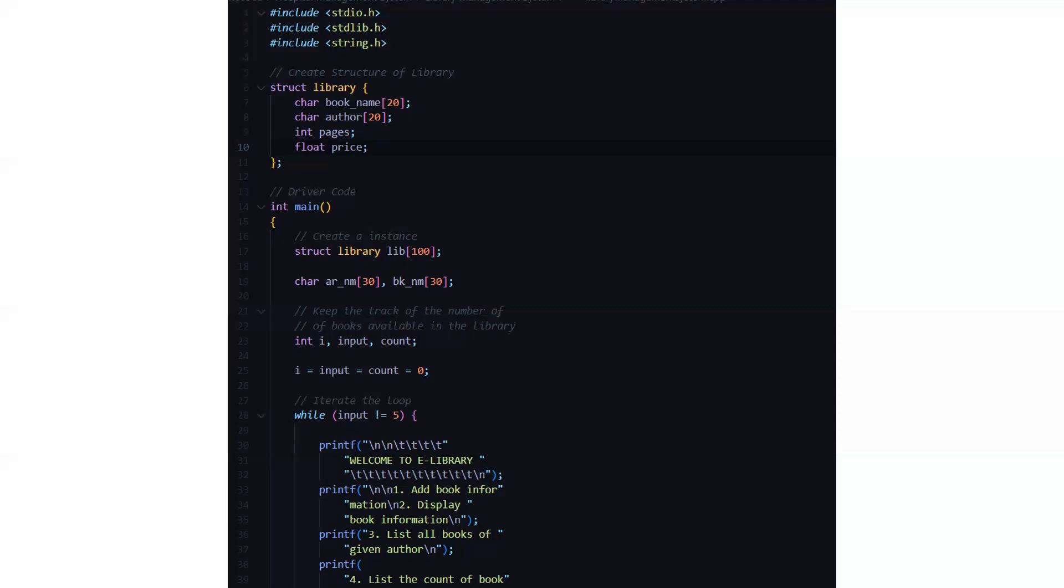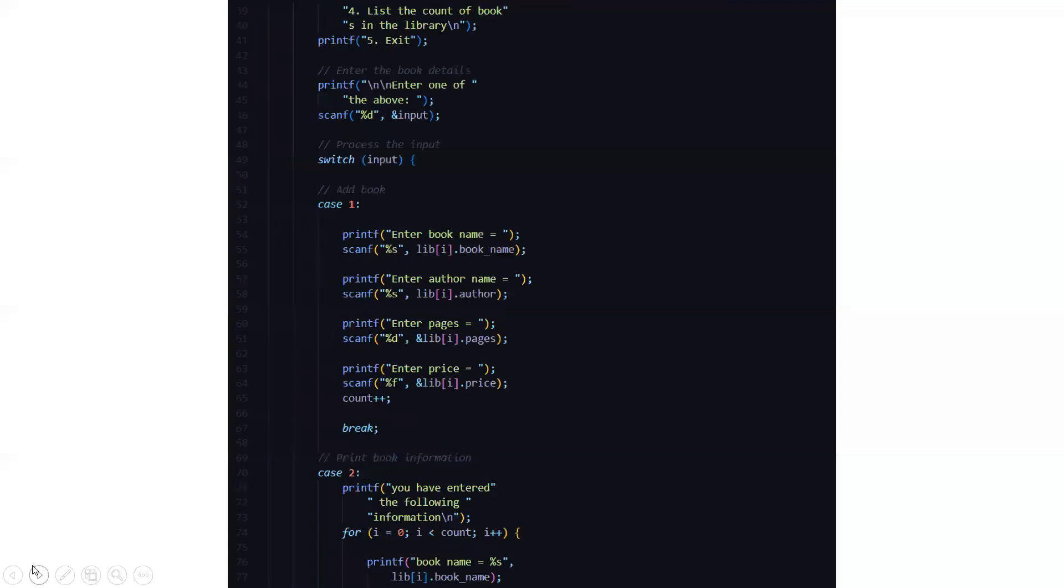You need to add book information, display book information, list all books of given author, list the count of the books in the library or you want to exit. So basically depending on that you have to enter one of the options and accordingly it will process your input.